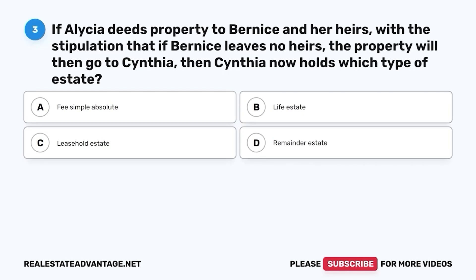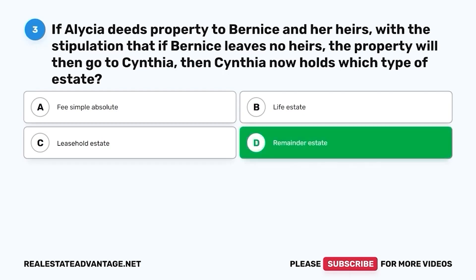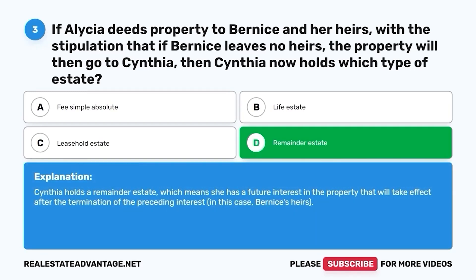Question 3. If Alicia deeds property to Bernice and her heirs, with the stipulation that if Bernice leaves no heirs, the property will then go to Cynthia, then Cynthia now holds which type of estate? A. Fee simple absolute. B. Life estate. C. Leasehold estate. D. Remainder estate. The correct answer is D. Remainder estate. Cynthia holds a remainder estate, which means she has a future interest in the property that will take effect after the termination of the preceding interest, in this case Bernice's heirs.